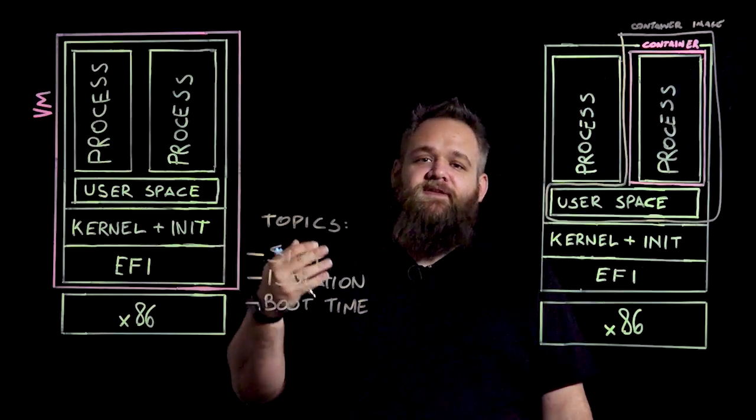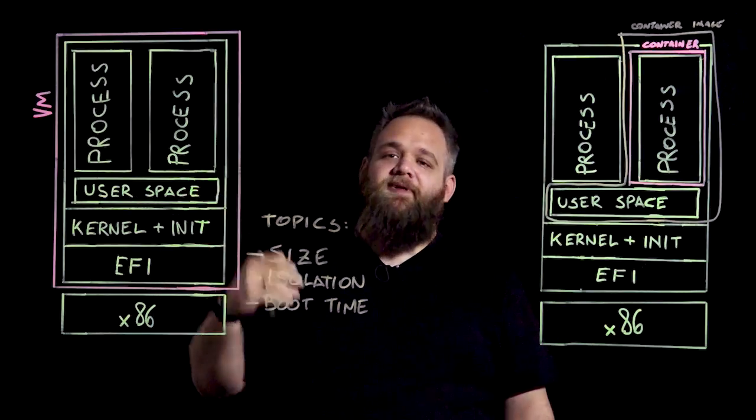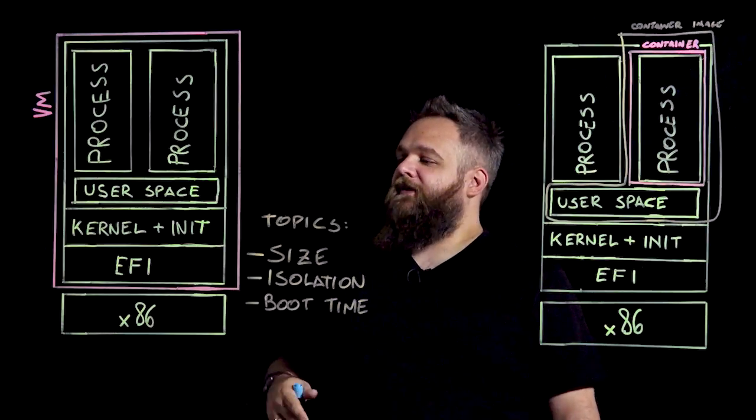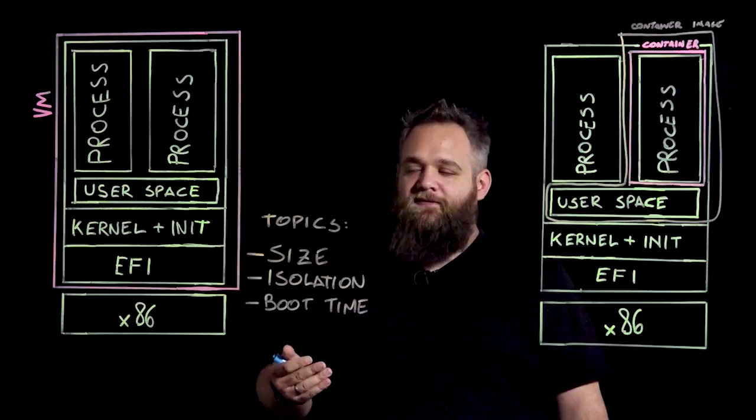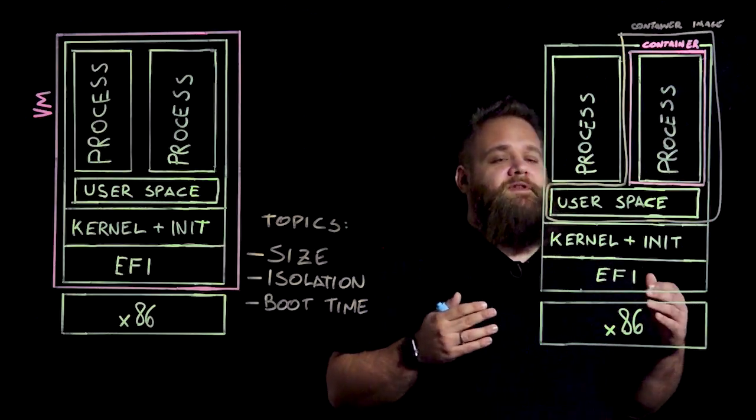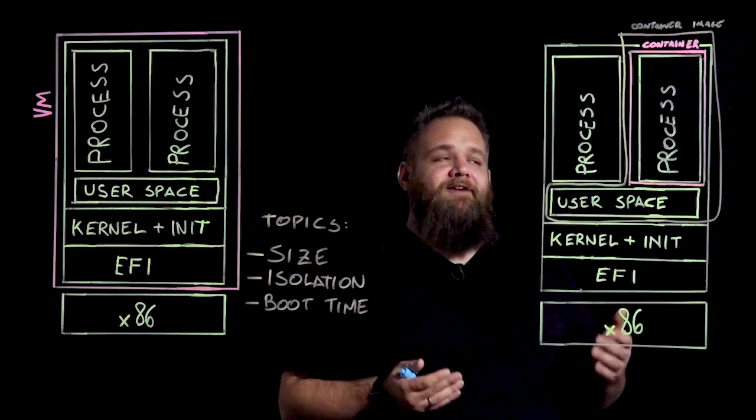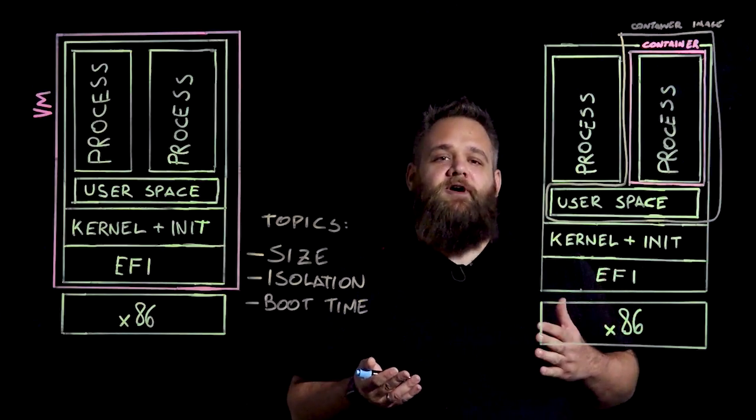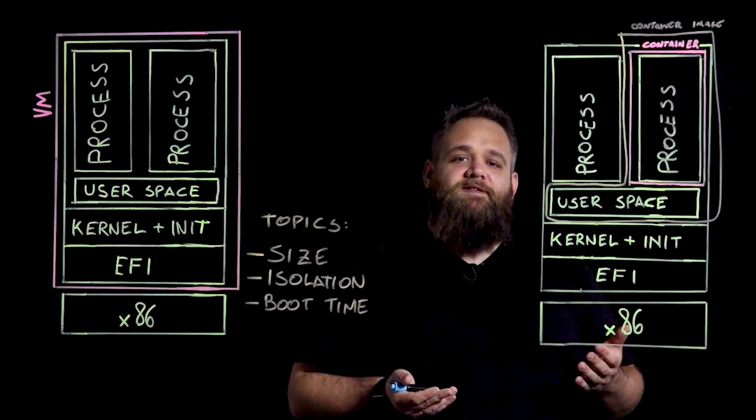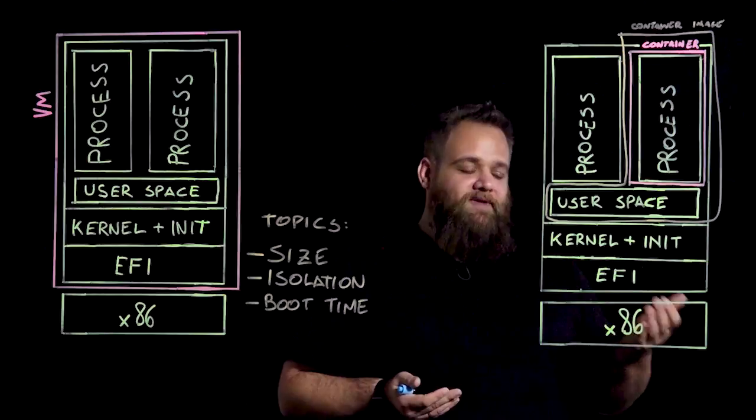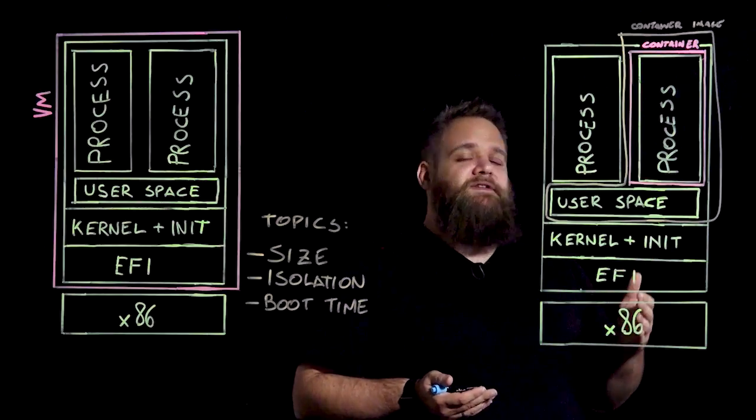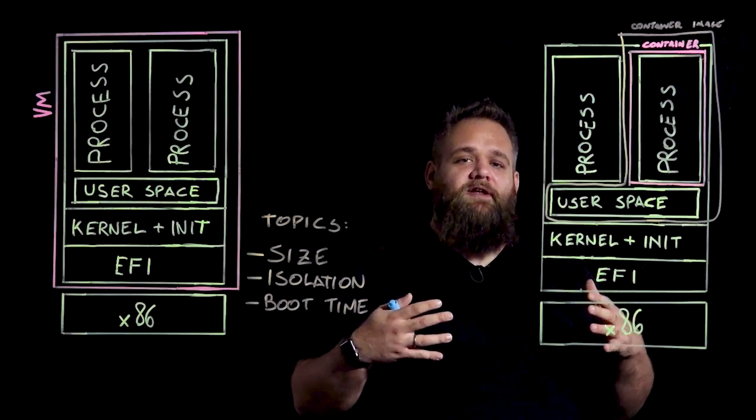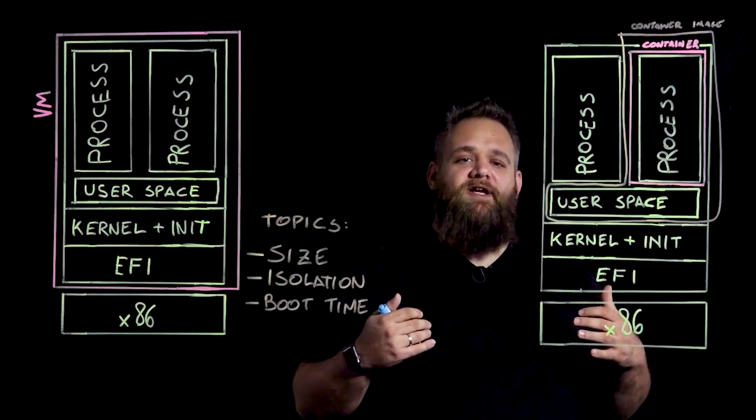This, depending on the size of the user space and the application, can range from hundreds of megabytes to tens of gigabytes. In a container, depending on the type of the application we have inside it, the size can range from tens of megabytes up to gigabytes. And that's very dependent on the type of the application inside it because the container has the application and all the dependencies that that application requires to run.